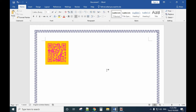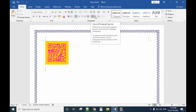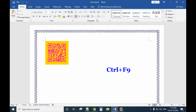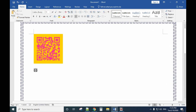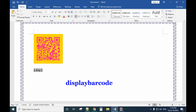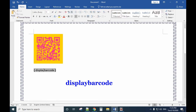Today I will show you how to create a QR code with Microsoft Office — you don't need any plugin for that. The first thing you need to do is hold the Control key and press F9 to insert a field. Maximize it a little bit, then type in DISPLAYBARCODE.